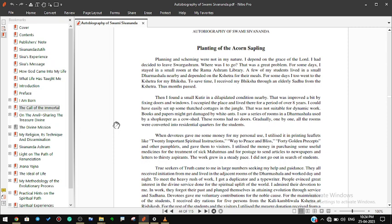Then I found a small kutir in a dilapidated condition nearby that was improved a bit by fixing doors and windows. I occupied the place and lived there for a period of over eight years. I could have easily set up some thatched cottages in the jungle. That was not suitable for dynamic work. Books and papers might get damaged by white ants. I saw a series of rooms in a dharma shala used by a shopkeeper as a cow shed. These rooms had no doors. Gradually, one by one, all the rooms were converted into residential quarters for the students.